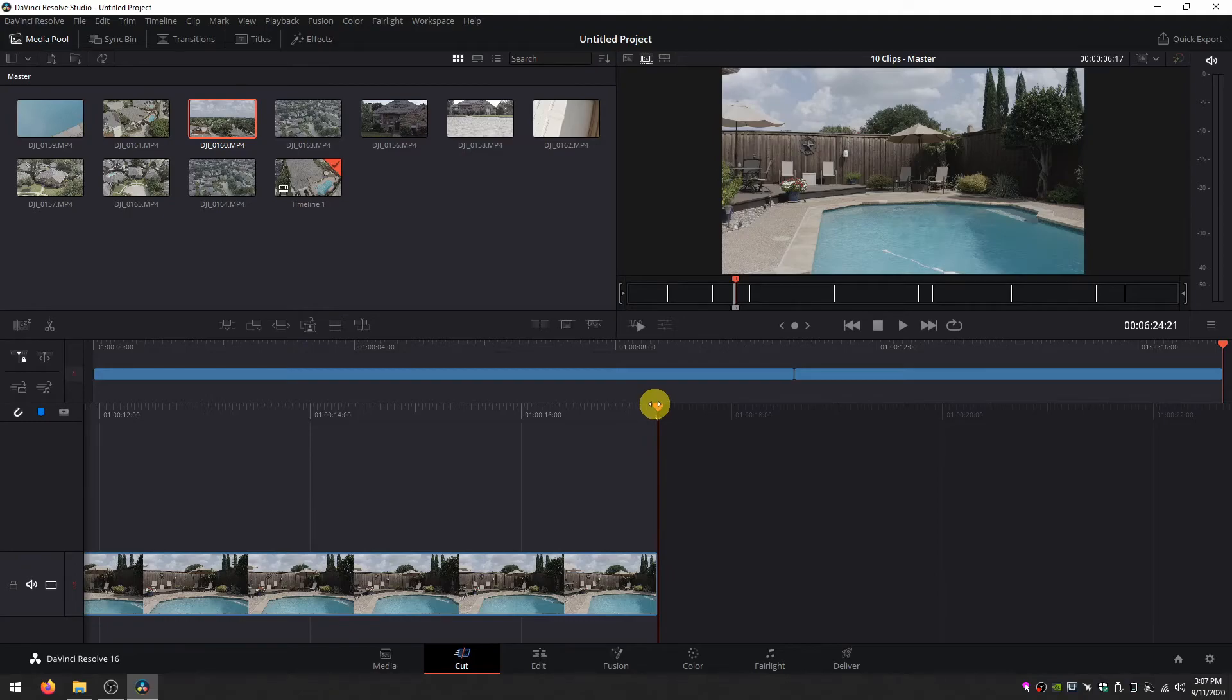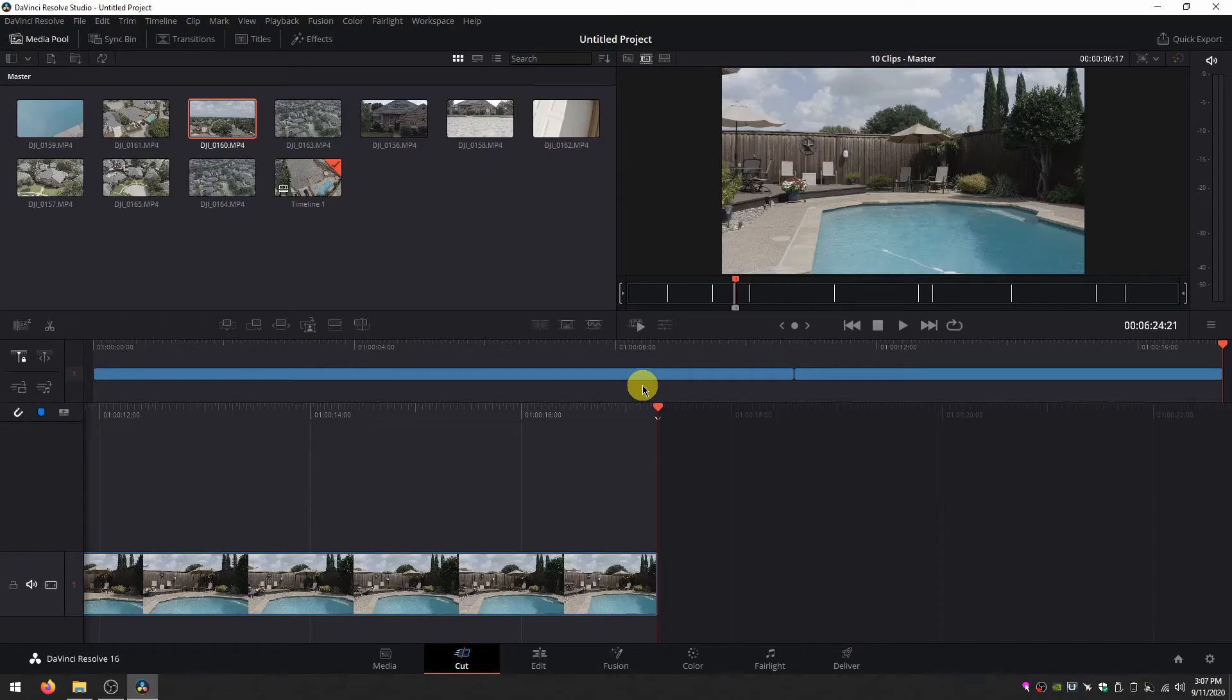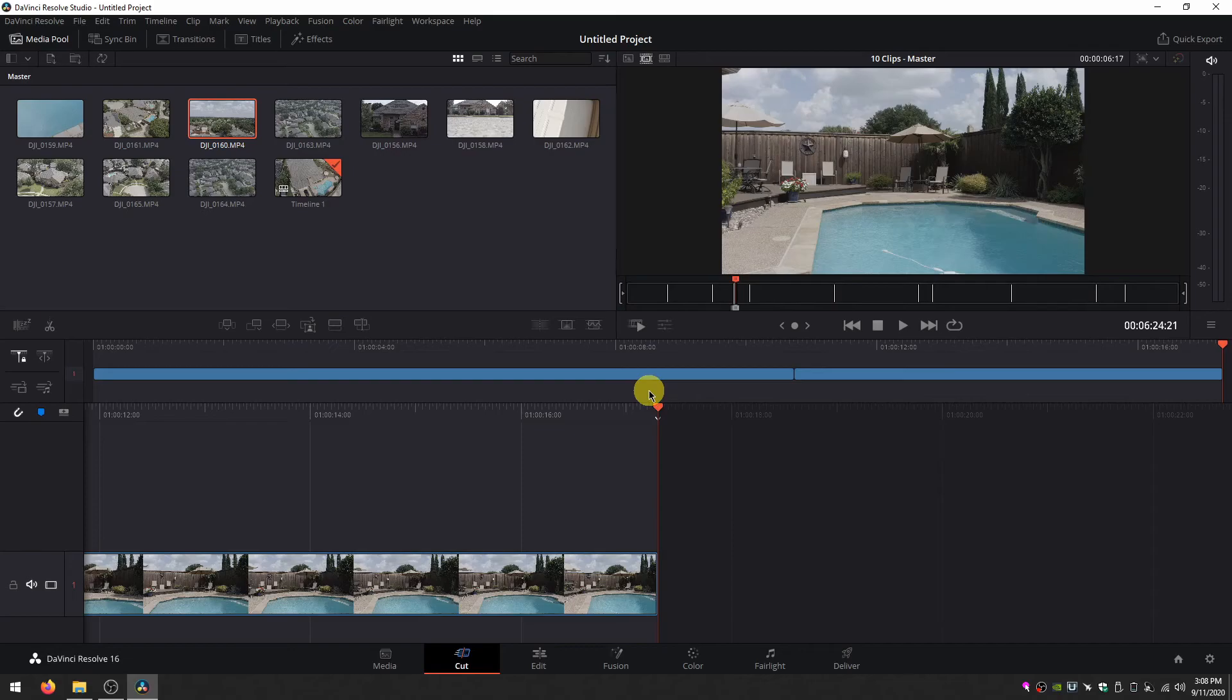So as you can see, this is a really simple way to take your footage that was shot in sequential order and turn it into a rough cut. Then you can go over to the edit tab and make fine-tuned adjustments. It's really easy to get from raw footage, your dailies, to a rough cut just like that.